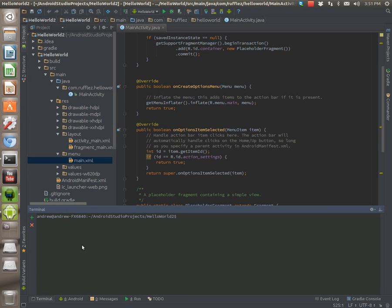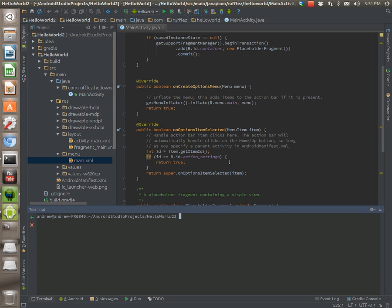Another nice thing is you get a terminal. You can, what I found this useful for is if I have a database in an app, I can actually go into the database and make sure all the tables were built correctly. Basically, it's pretty cool to do that through the terminal and you don't have to leave the IDE.